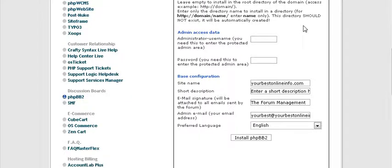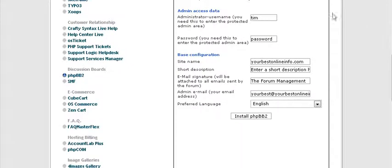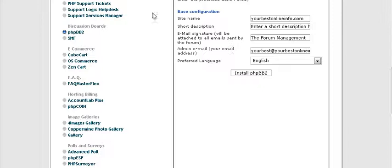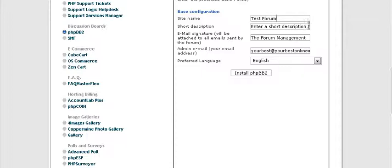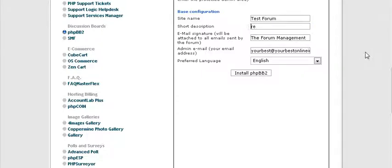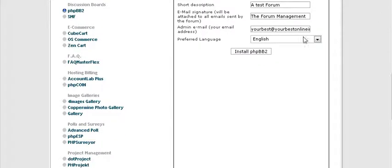Now, down here you give your admin access, so you give it a user name and a password. Then you give it a name, again this should be a keyword rich name, which this is not in this case, but you should do that. And then you actually have a short description on your forum, and you can put that here. Again, you should use keywords in here that describe your forum. Your email address here that you will receive admin notifications to, and the language.